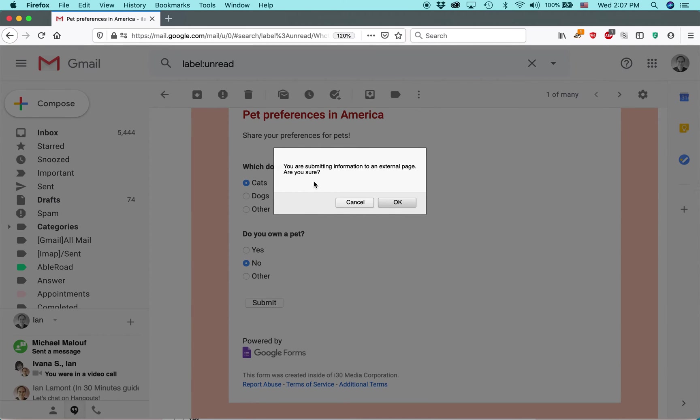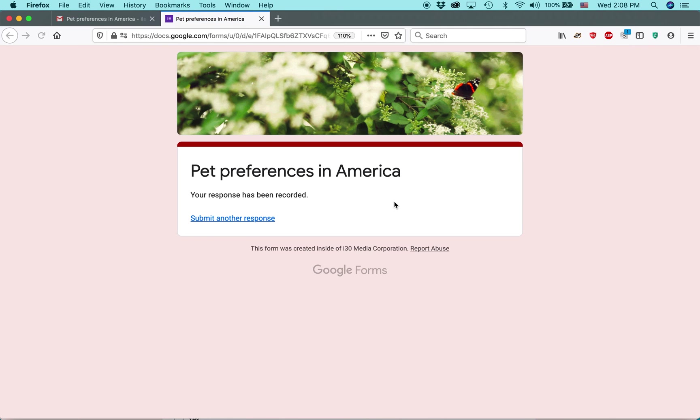It gives you a warning. You're submitting to an external page. Are you sure? I know on Yahoo it asks, you're submitting to a domain outside of Yahoo. Is that okay? And in most cases, that will be okay for people. Although the reason they show that is because it's a potential security risk. Okay. Your response has been recorded.